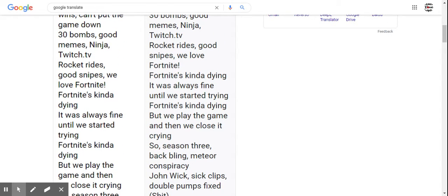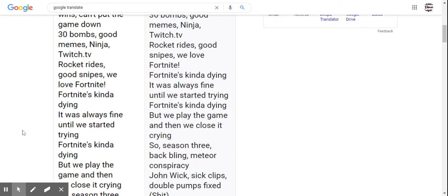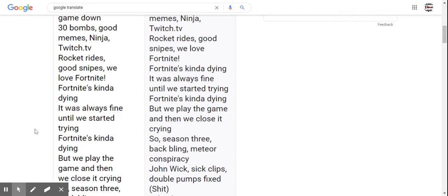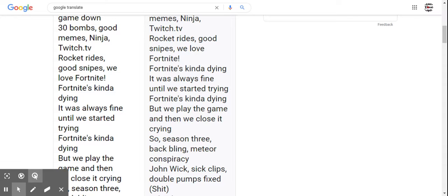Fortnite's kinda dying. It was always fine until we started trying. Fortnite's kinda dying, but we played the game and then we close it crying.